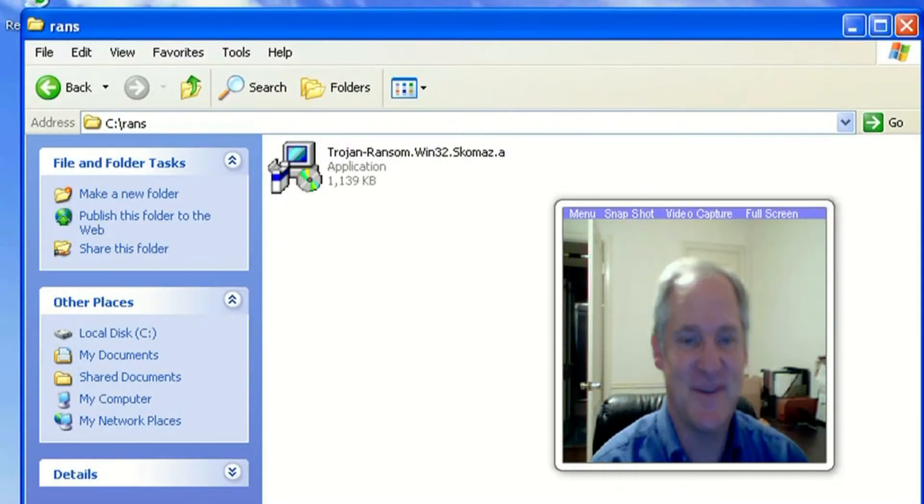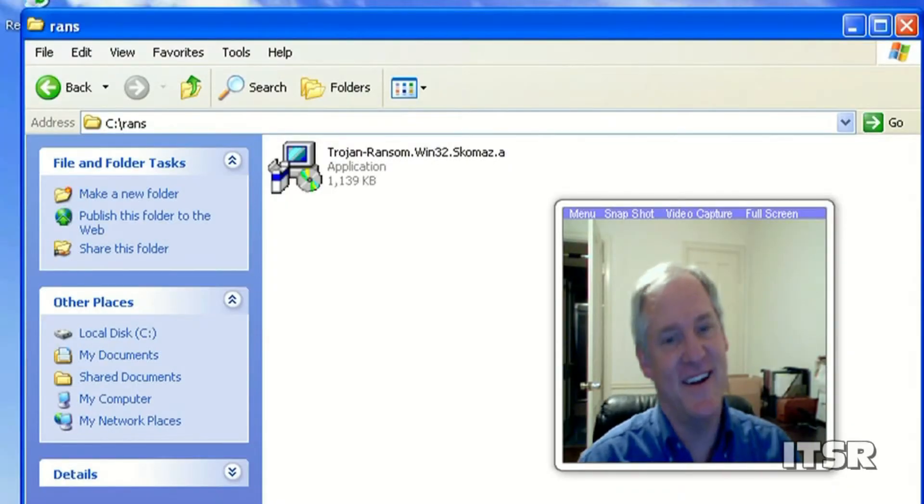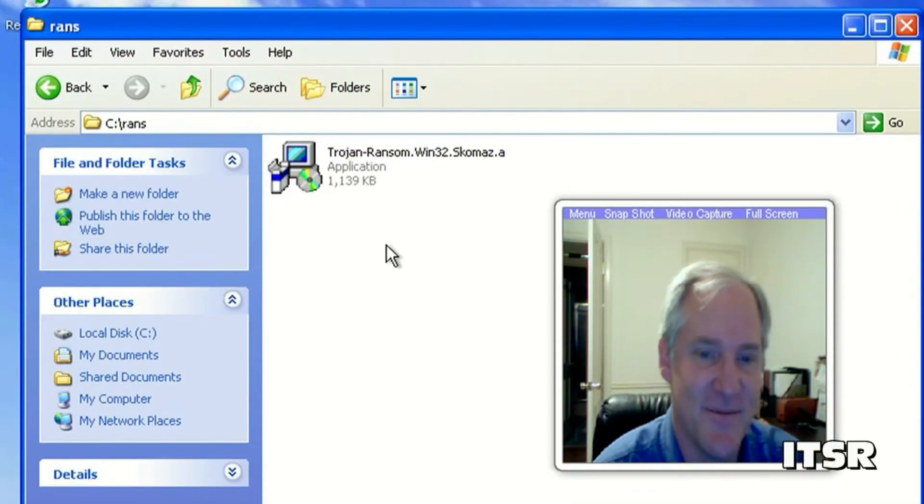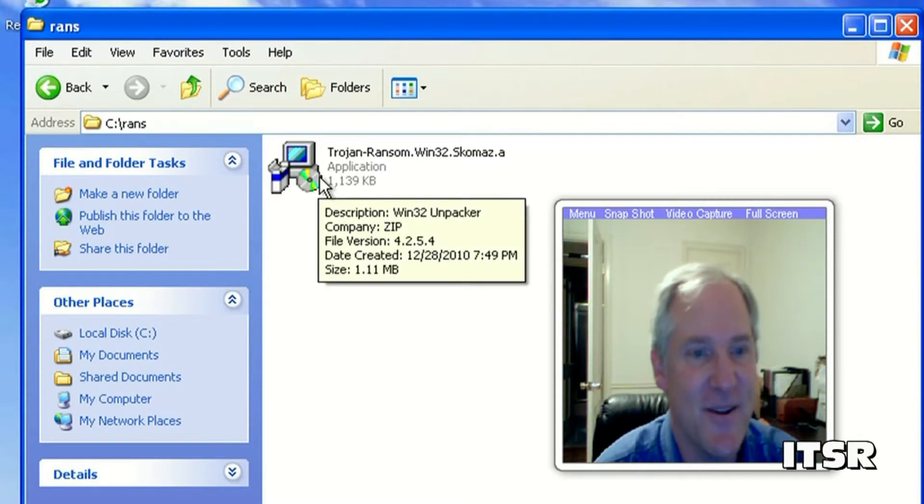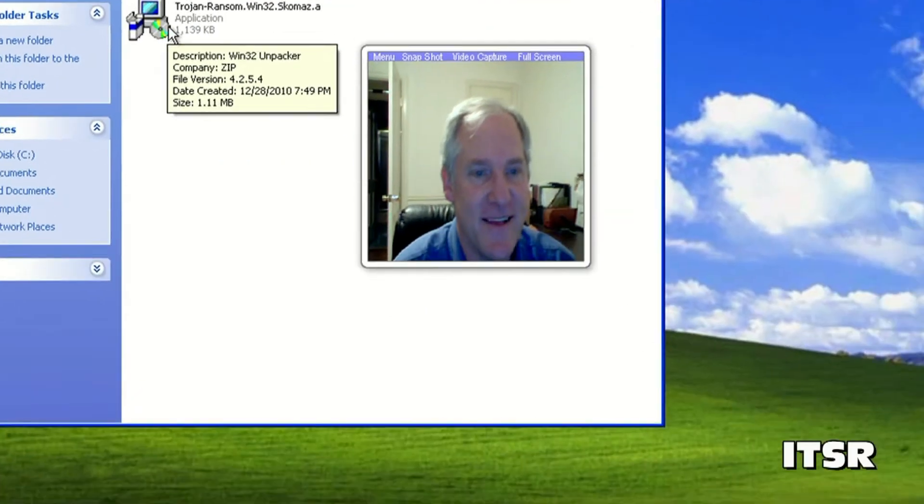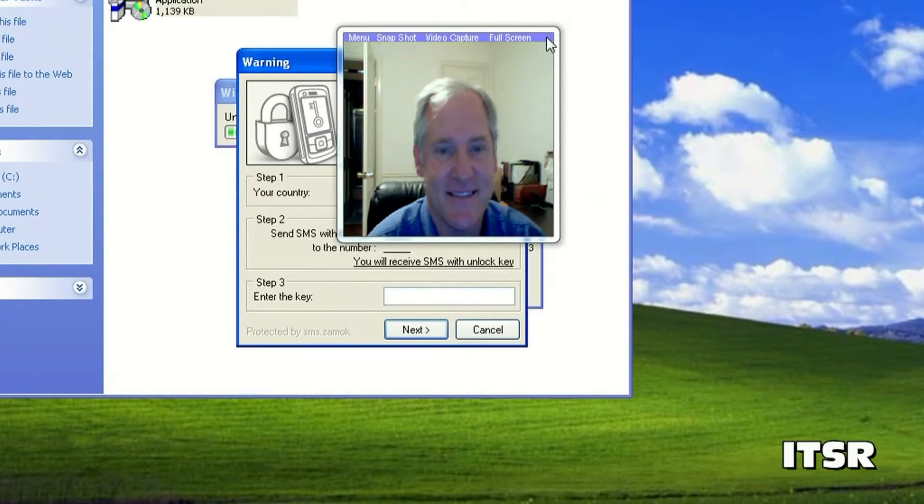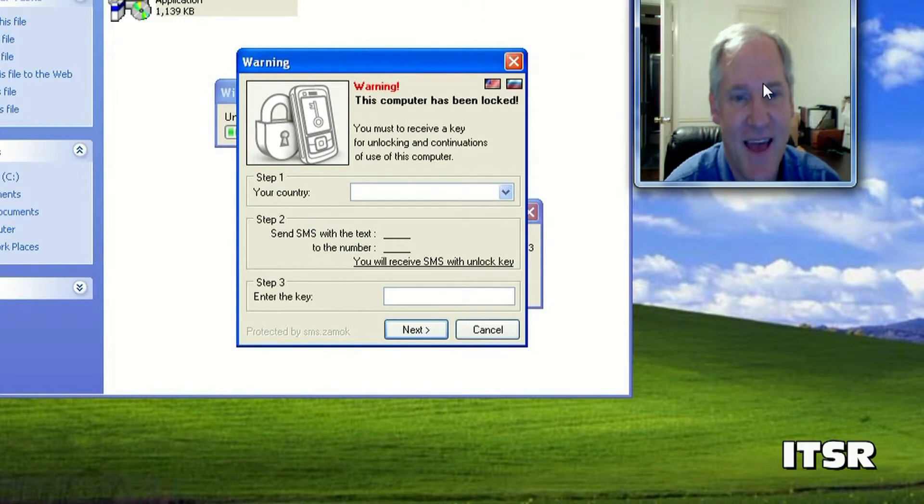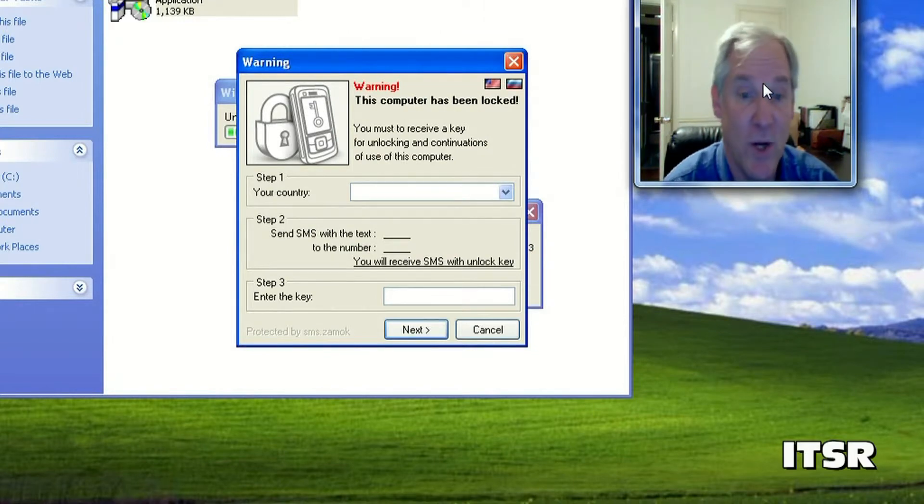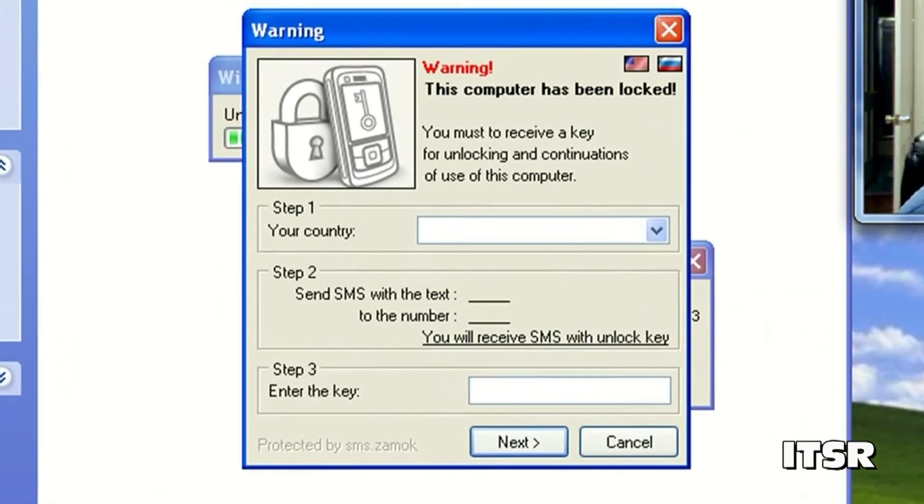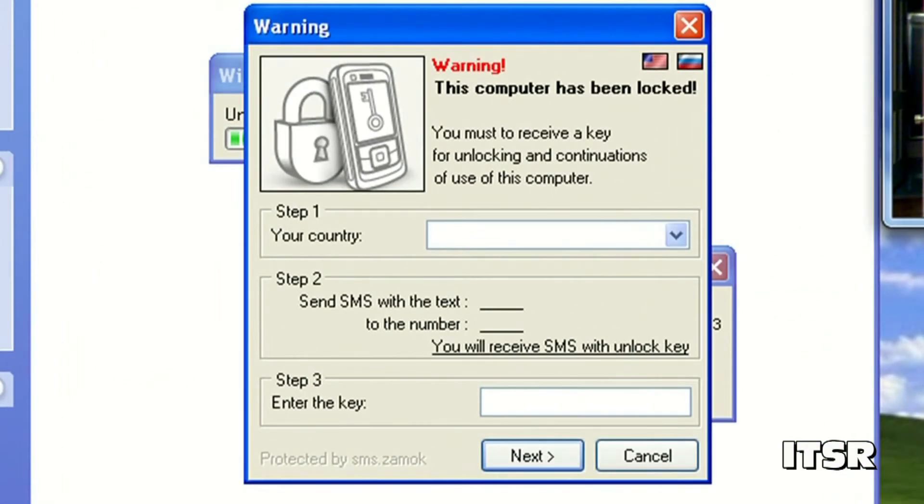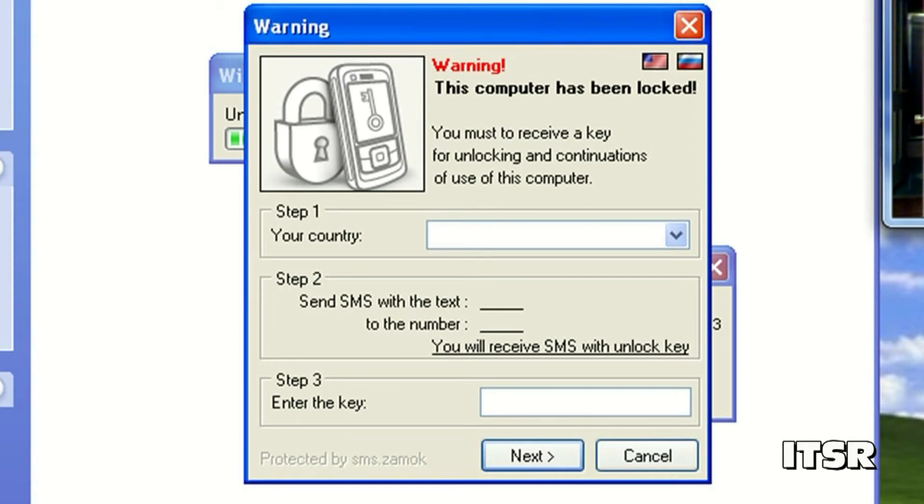Okay we're gonna run another virus and see what damage this one does to the computer. This one's called Trojan Ransom Win32 SCOMAS. You can see it's unpacking and then warning. This computer has been locked. You must receive a key for unlocking and continuous continuations of use of this computer.